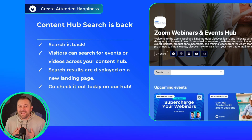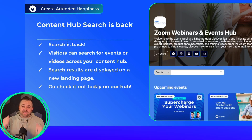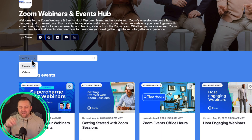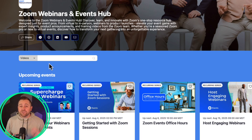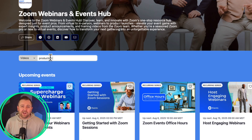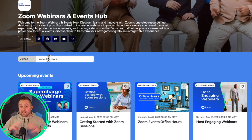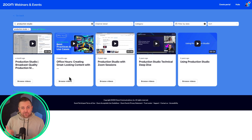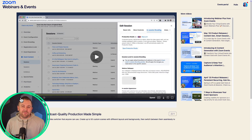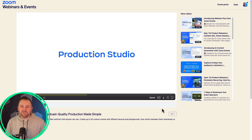My favorite update this month: content hub search is back. You can see it right there under the hub header. Visitors can now search for events or video content across your hub, and search results are displayed on a separate search results page. Go check it out today — try searching for production studio videos on our Zoom Webinars and Events hub. I'm sure you'll like it.